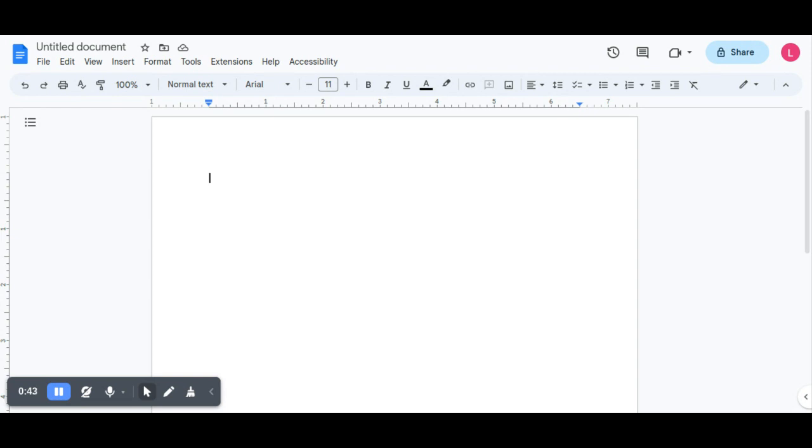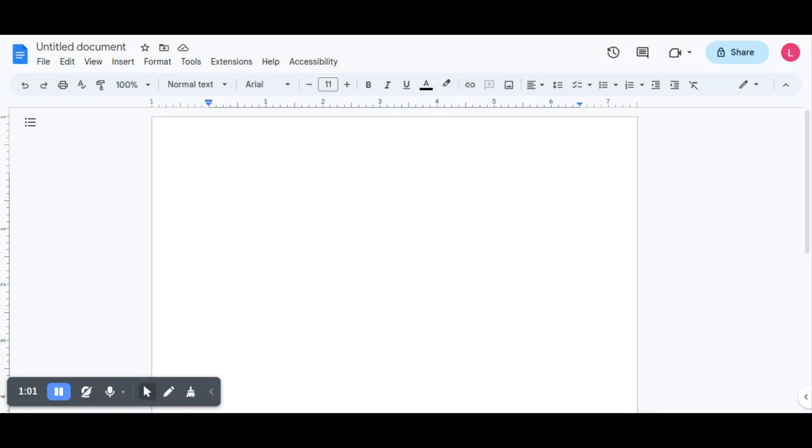Now to use it, I'm opening up Google Docs. Put my cursor where I want to type. Click the microphone icon down here.